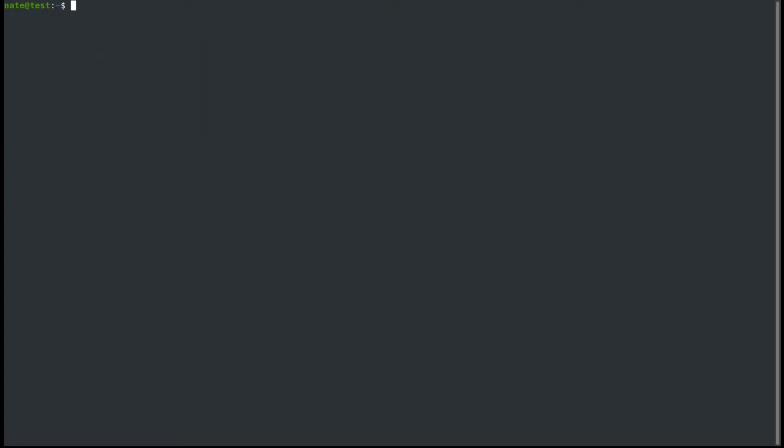And we can also get the best information using the swapon command. If we use swapon --show, it shows us the name of our swap file. It's located in the root under swap.img, type is file, if it was a partition, it would say partition, shows us the size, 3.3 gigabytes. We're currently using none of it and the priority is set to negative 2.